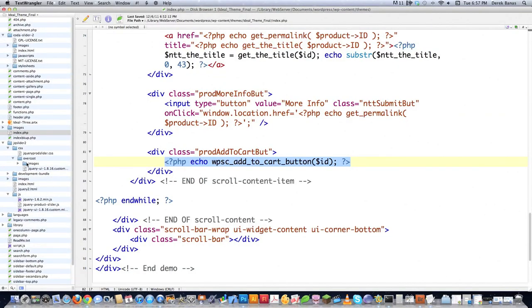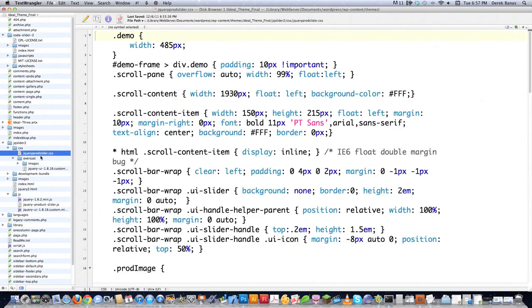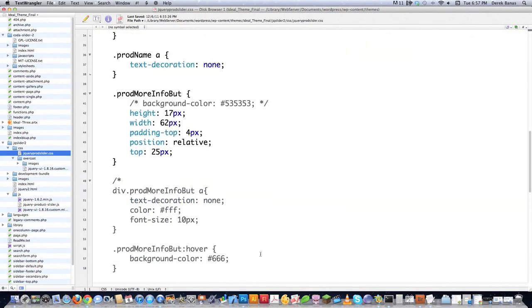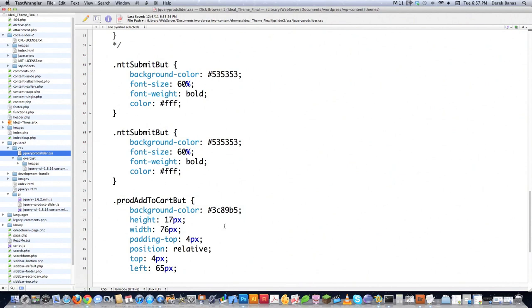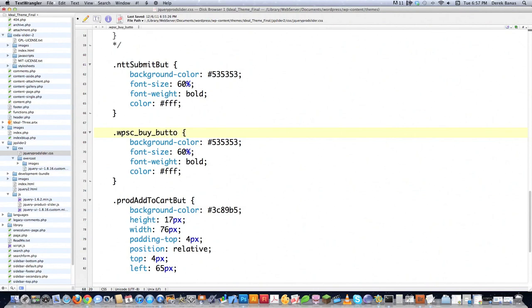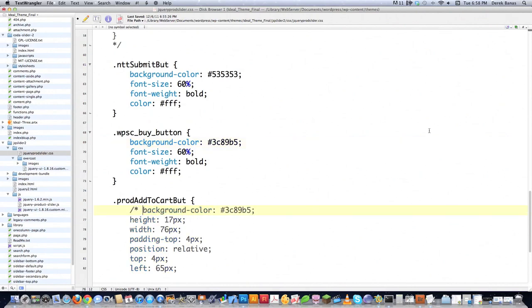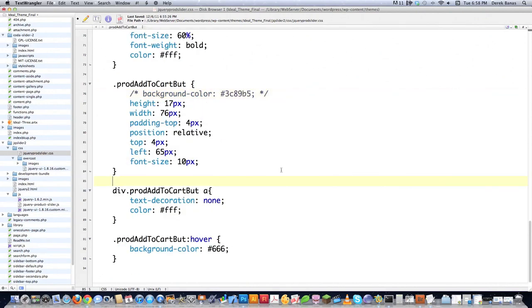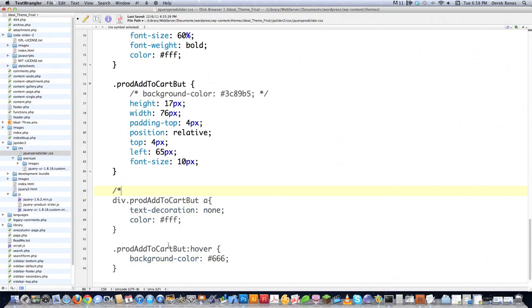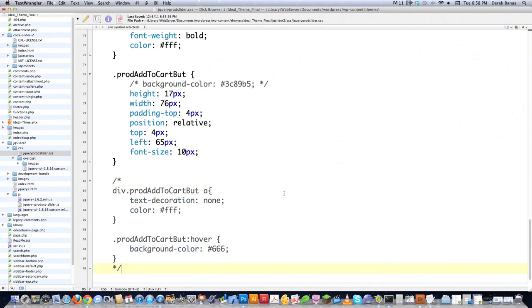Let's open the file back up and jump into the jQuery product slider CSS file. Scrolling back down, instead of ntt_submit_but I'm going to go .wpsc_buy_button, and this is going to allow me to perform styling on it. I'll copy what we used before — now it's going to be a cool looking button instead of boring stuff. I'll change the background and get rid of the anchor-tag-based styles since these are buttons now. And that's all you need to do to make this work.